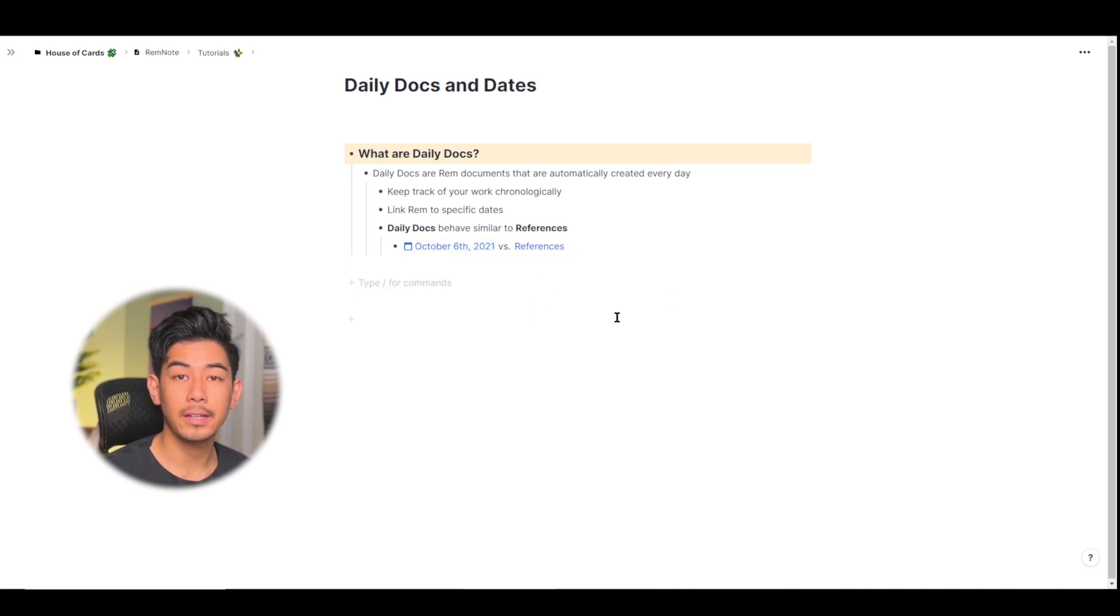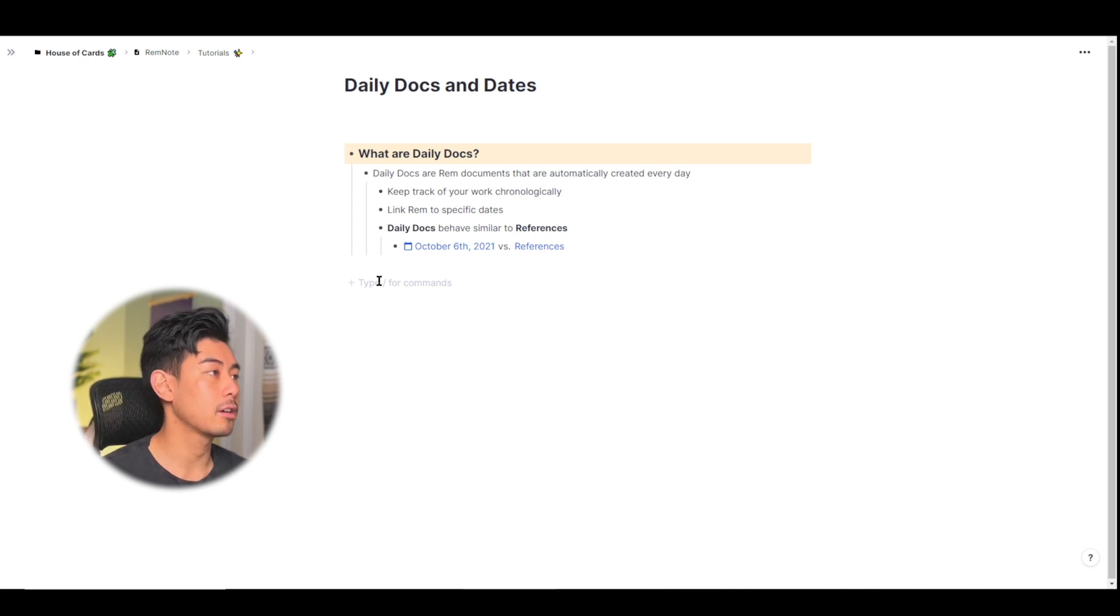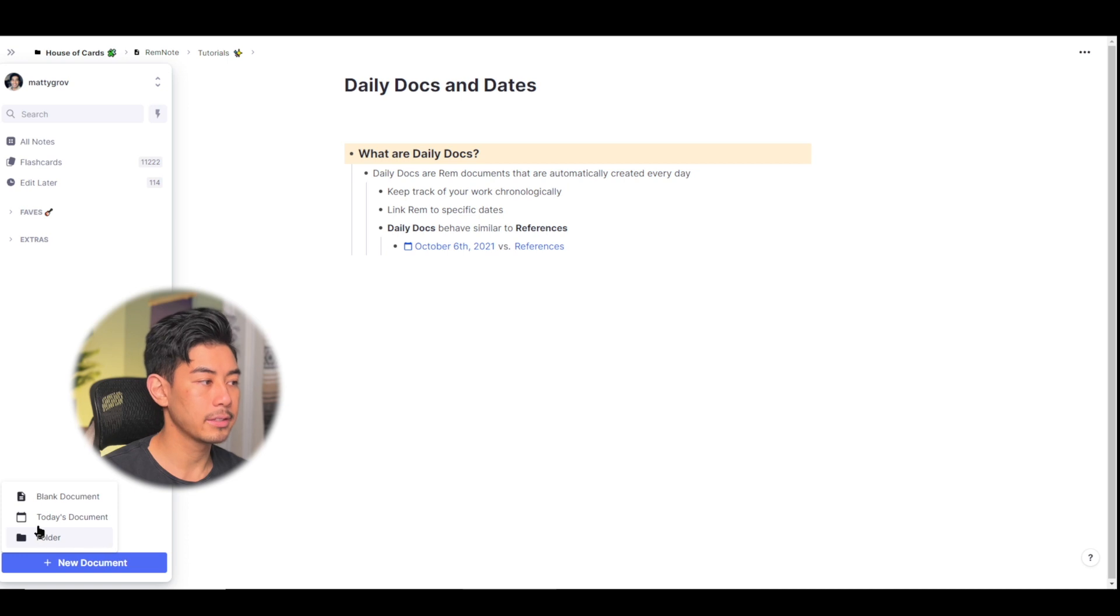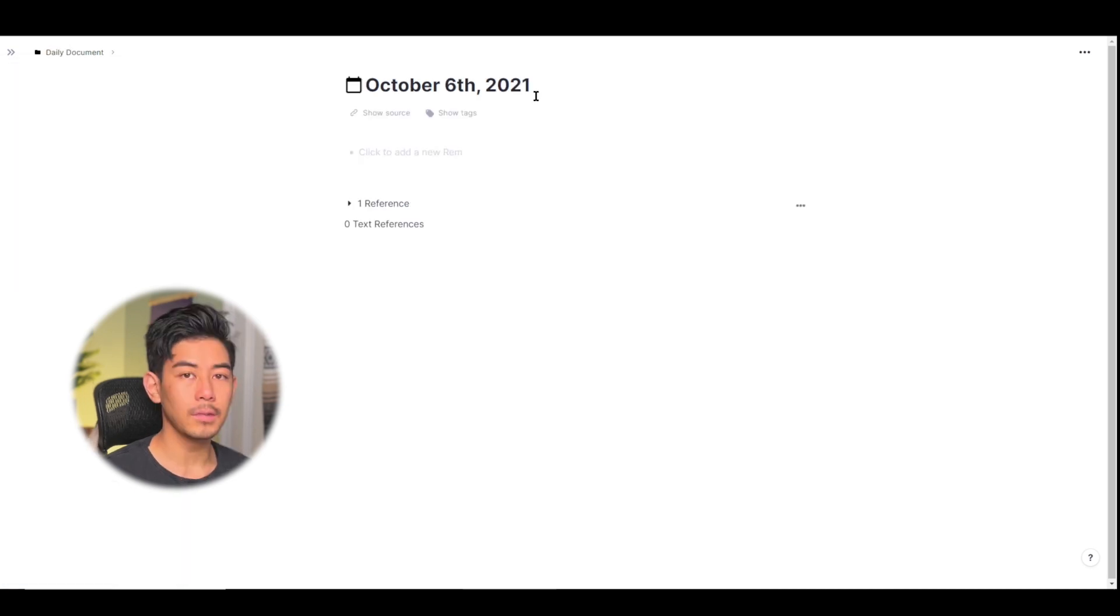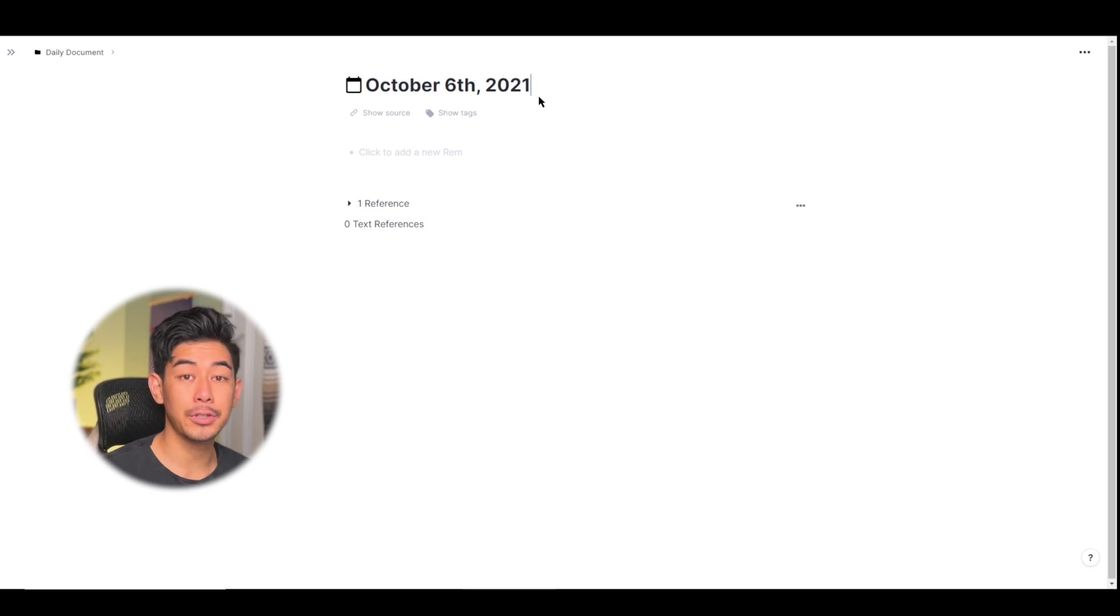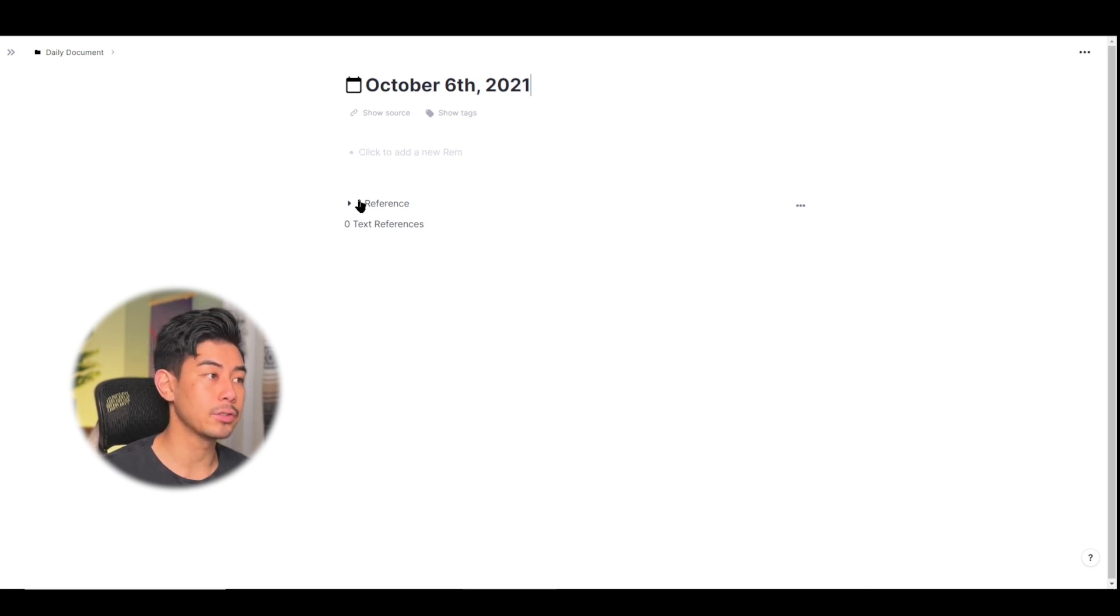So how do you make a daily document? To make a daily document go into your sidebar and click on new document and select today's document. So today is October 6, 2021 and as you can see it behaves just like a Rem reference by having these two search portals.